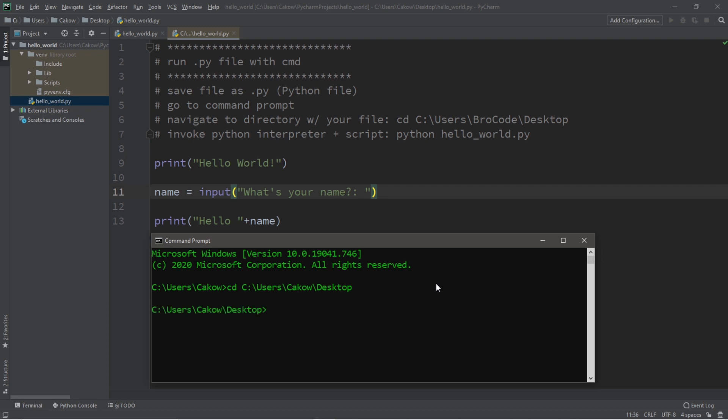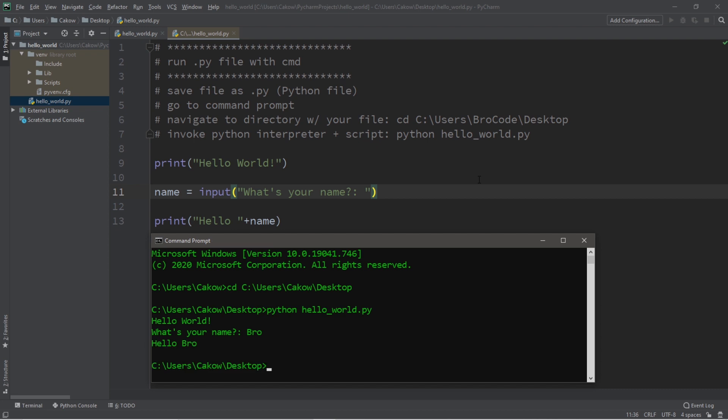And for the last step, we need to invoke the Python interpreter by typing python space, and then the name of the script. And the name of my script is hello underscore world dot py. Hit enter to run the script. Hello world, what is your name? Bro. Hello bro.